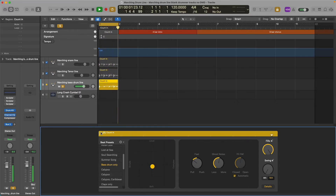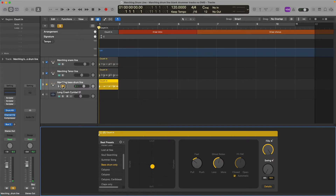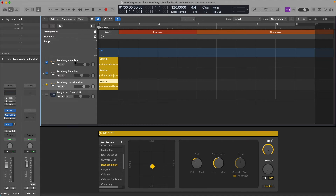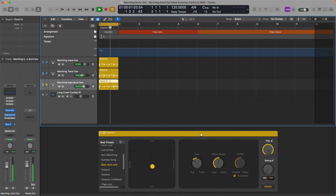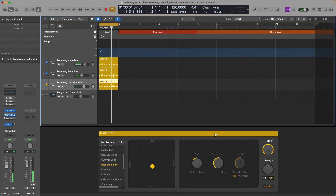Now we've got the bass drum, marching tenor, and marching snare all set up. Let's hear what they sound like playing all together. Un-solo, loop these three regions. That sounds pretty dark and good, right? That's your marching drum line — a marching snare, a marching tenor, and a marching bass drum line. And that's without any snare embellishments, which is the next section of the video where I'll show you how to add snare rolls and flams.